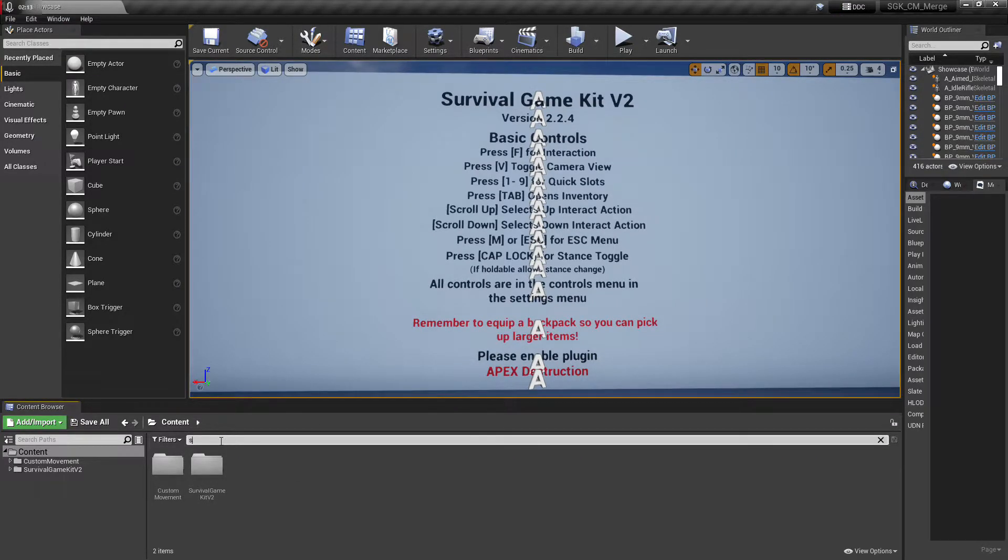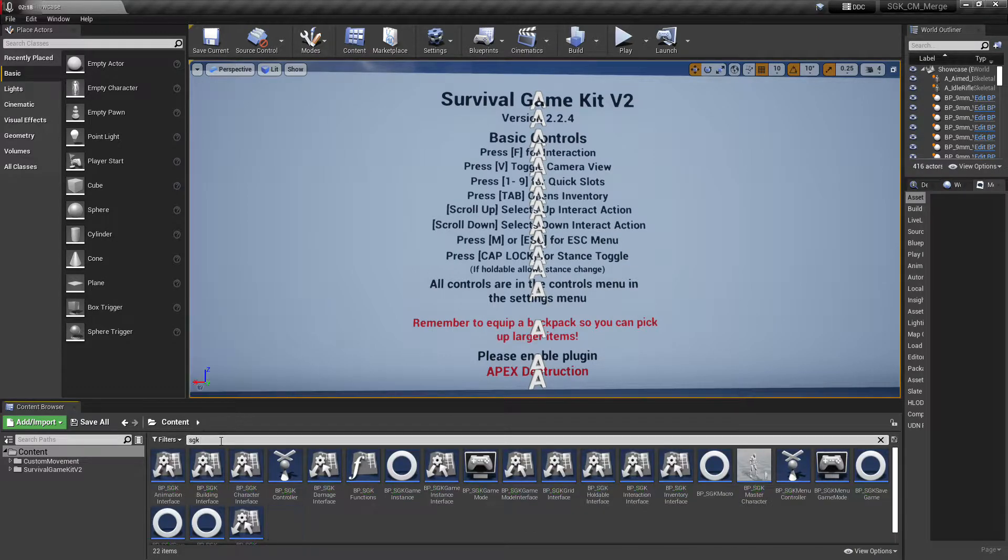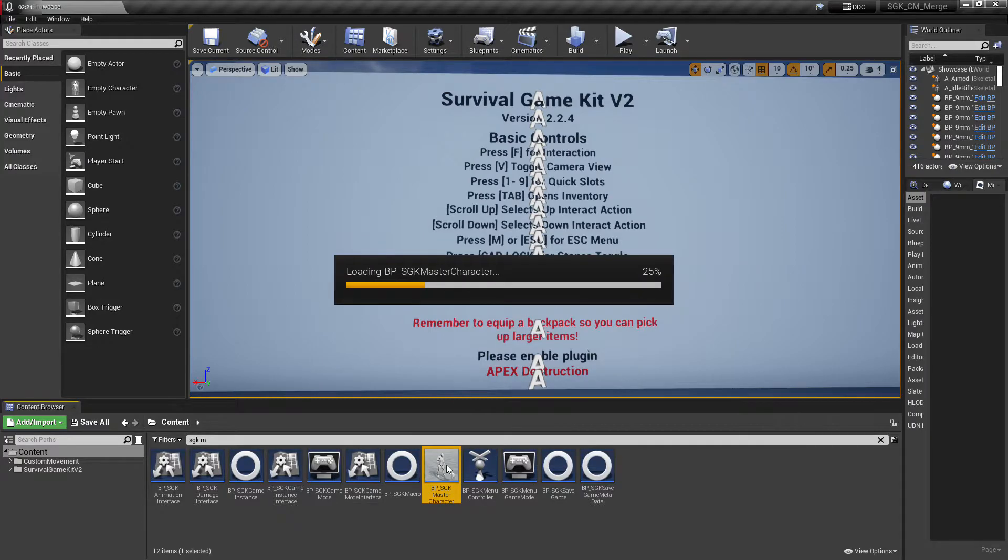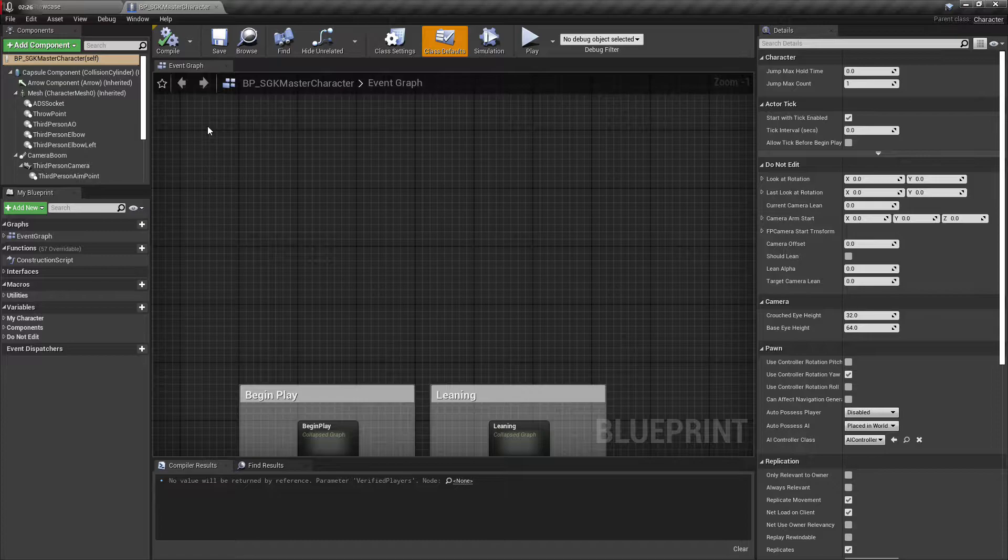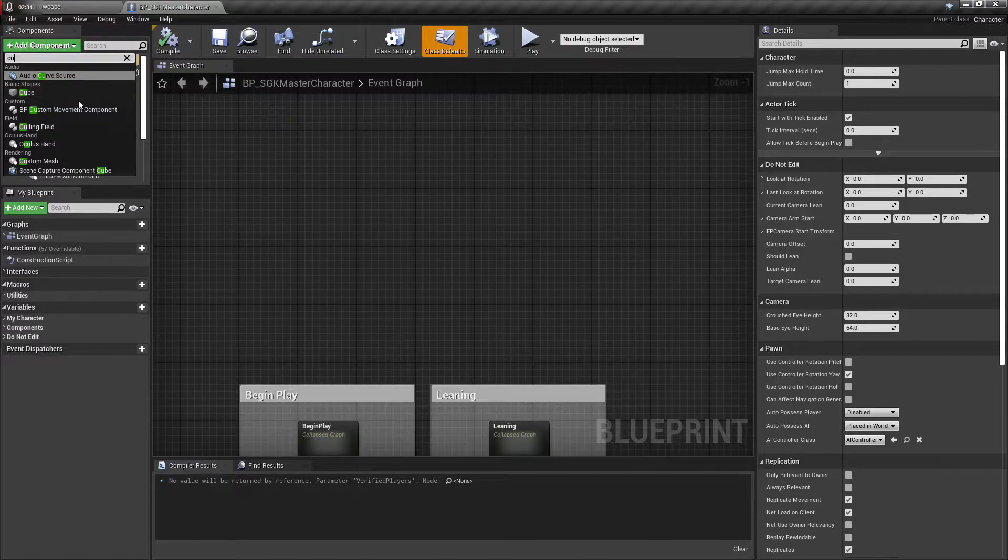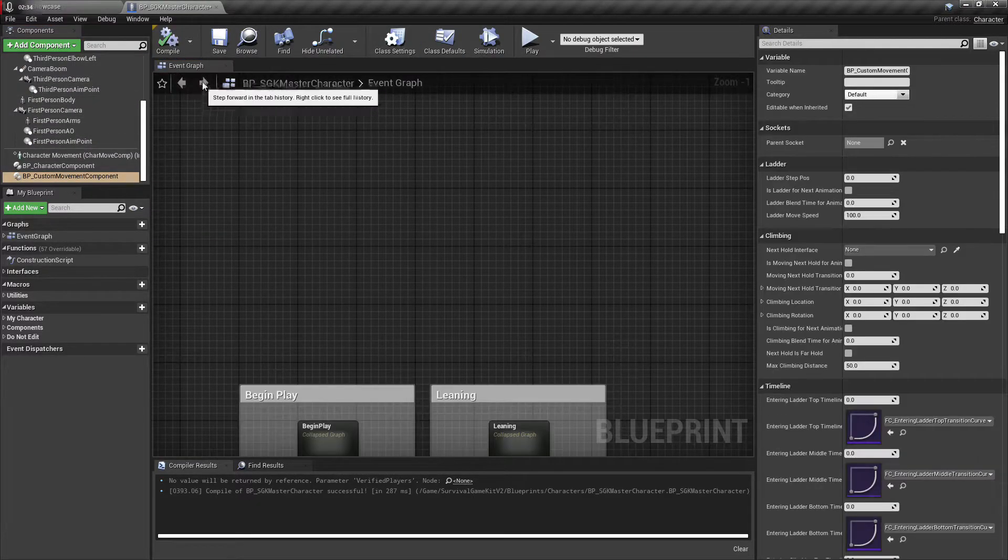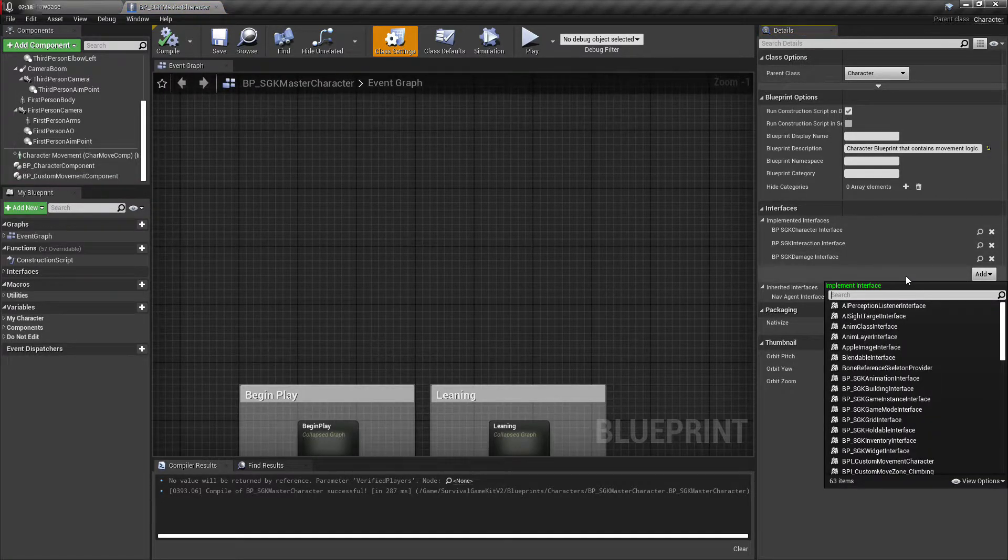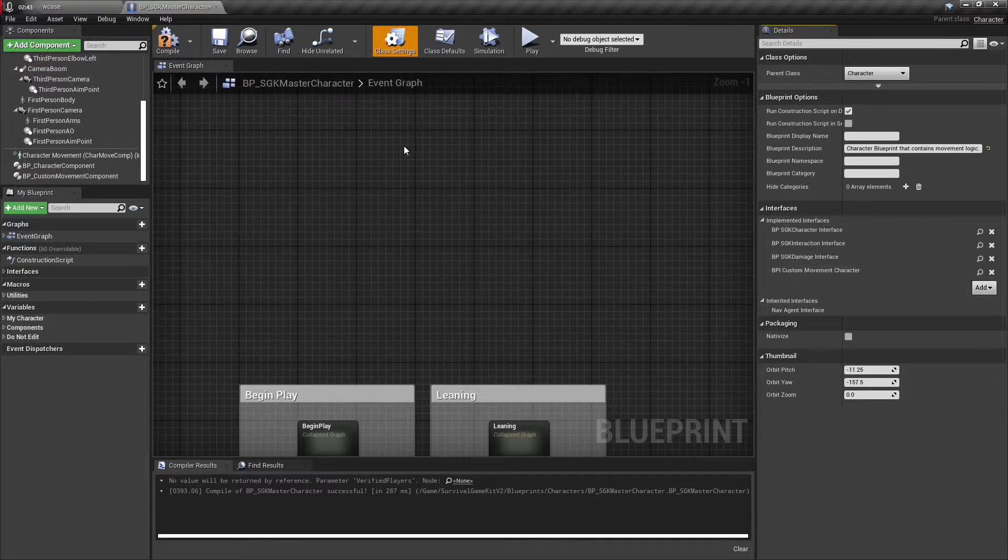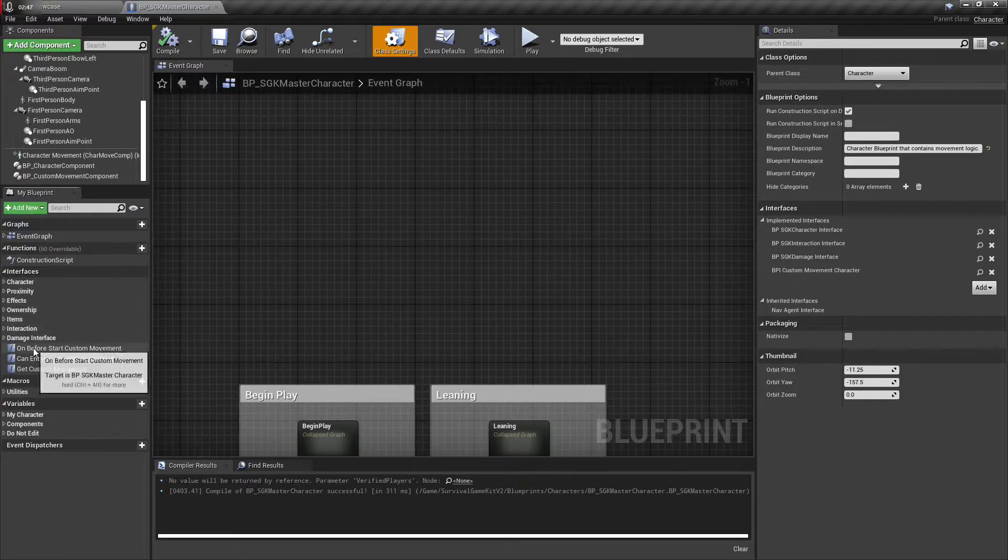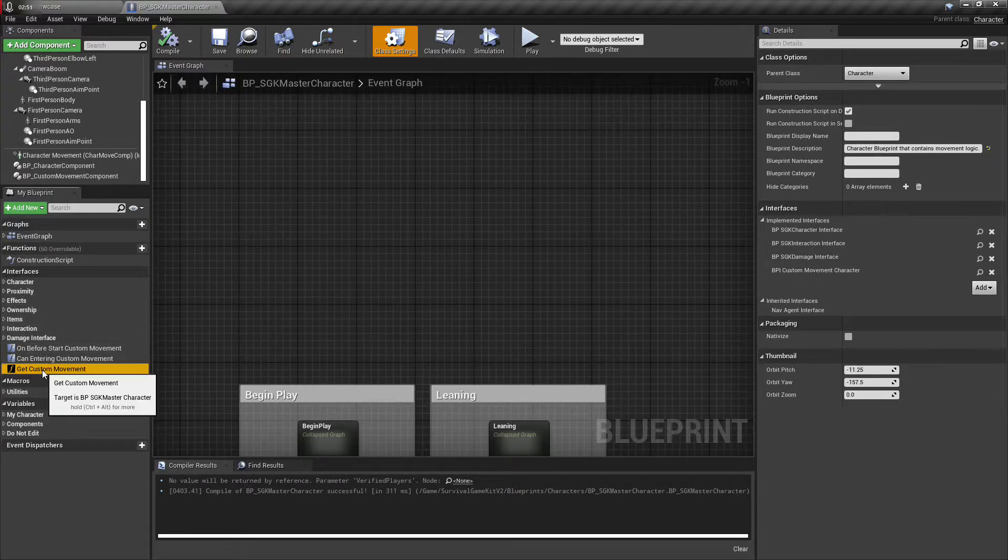Okay, so now we're done with that. We'll want to open up the survival game kit character. Now up here we're gonna add the custom movement component, compile and save. And then up in class settings we're gonna add custom movement character interface.